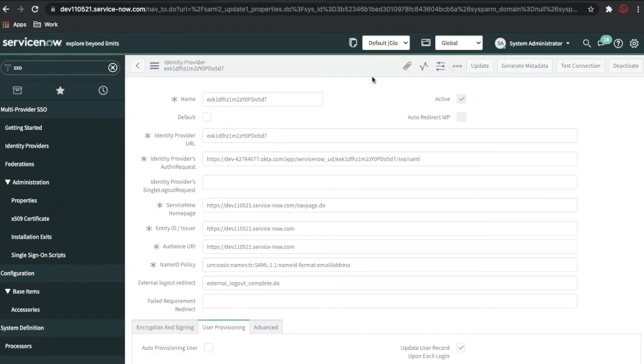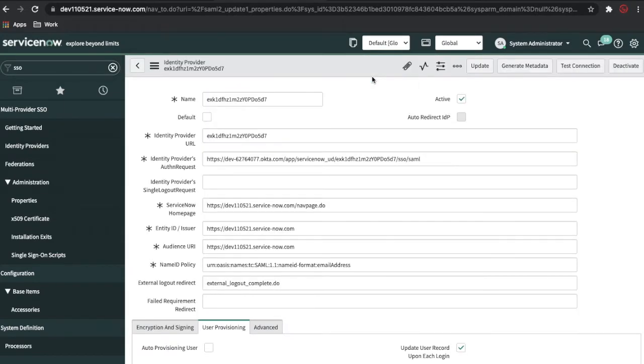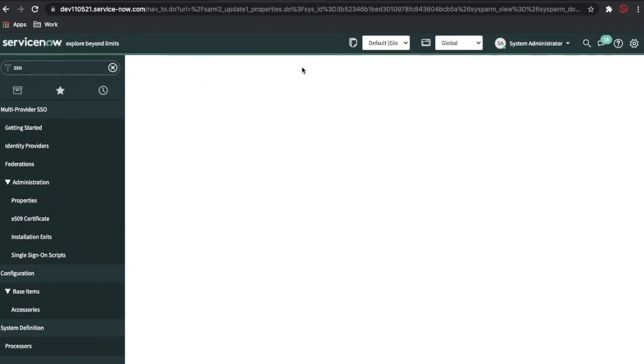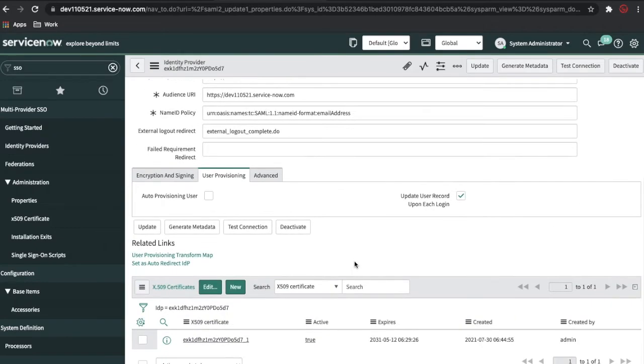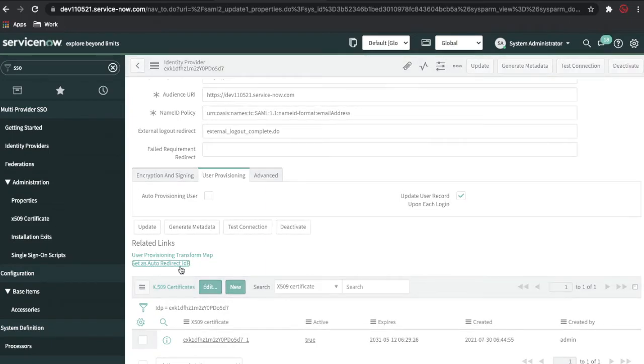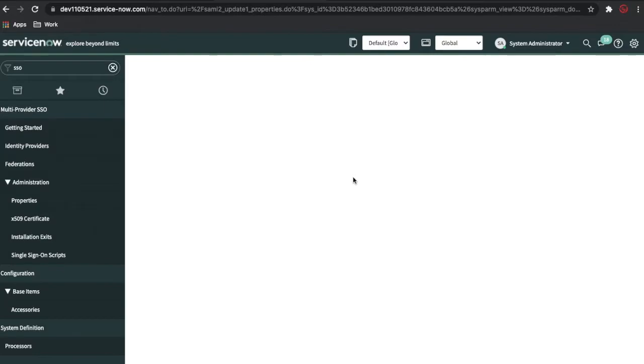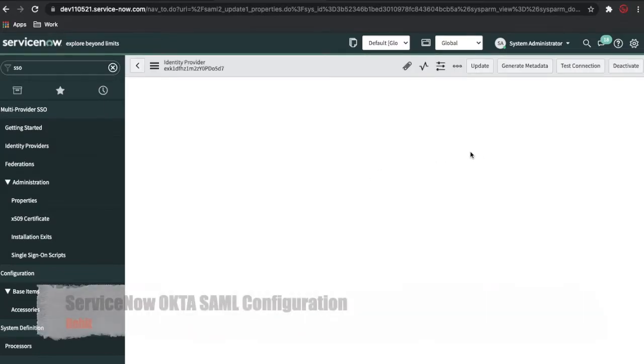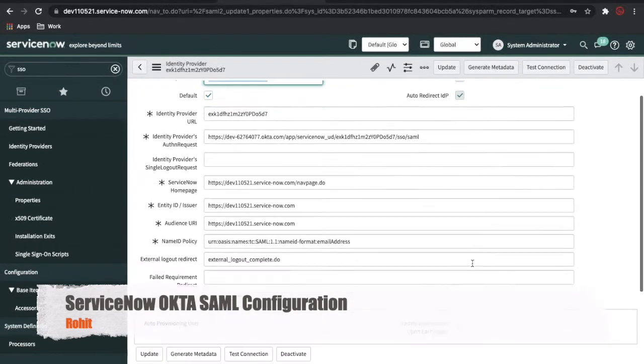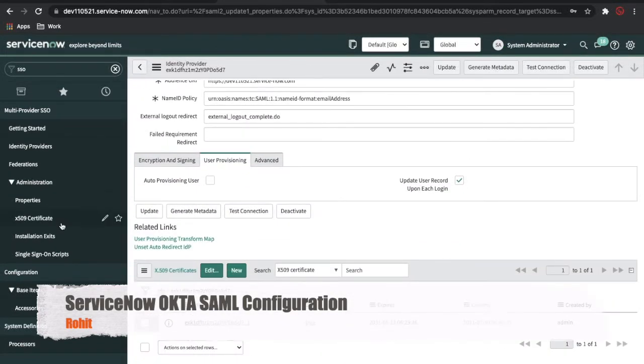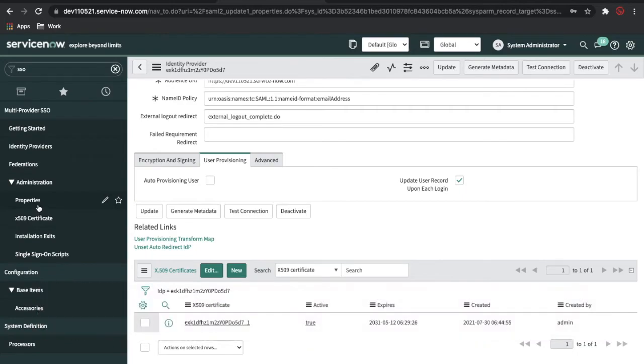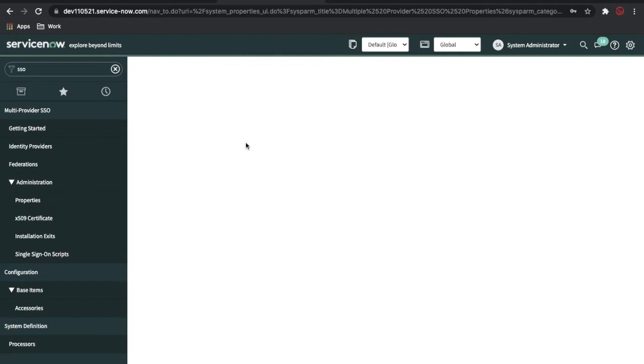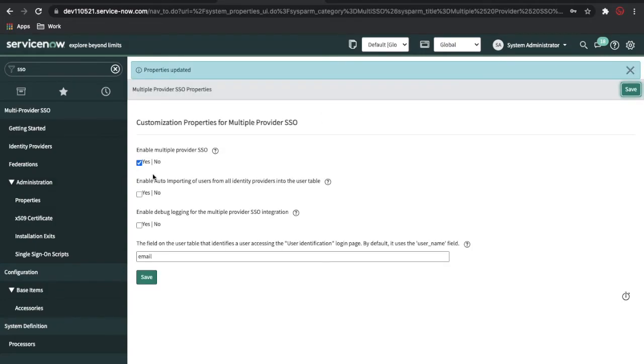Once it is saved, make sure you check the Auto Create User checkbox. Once all the configuration is done, make sure you go to the Properties and update your profile.